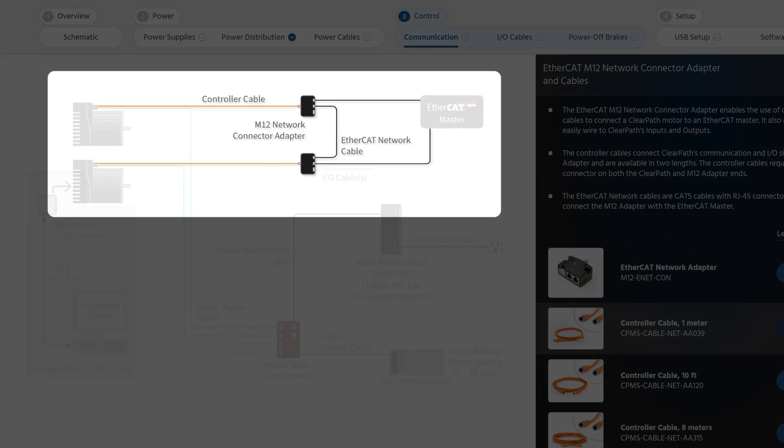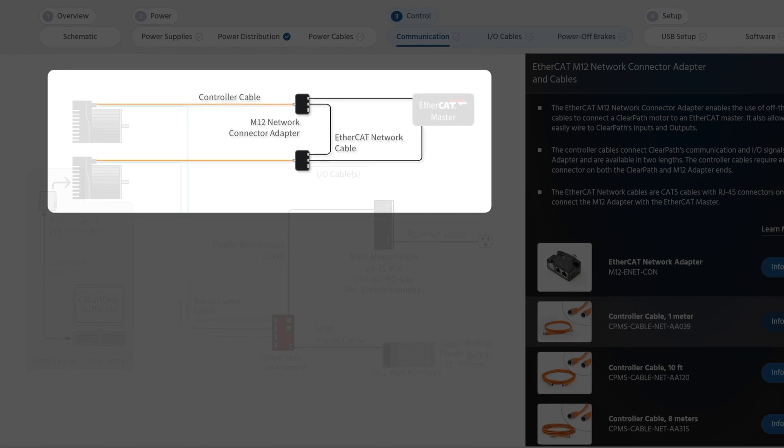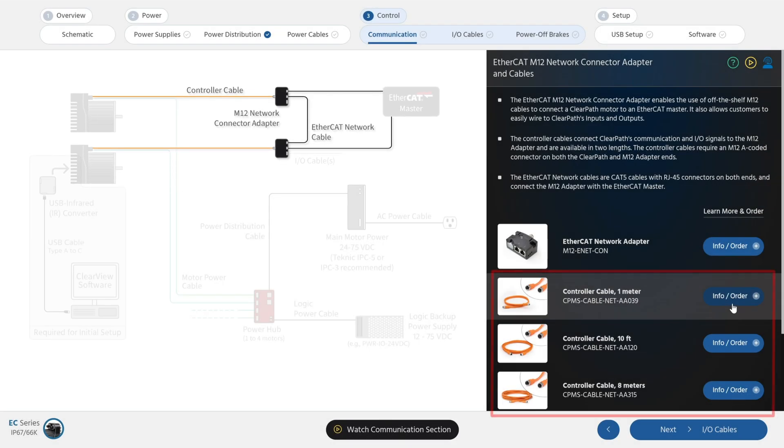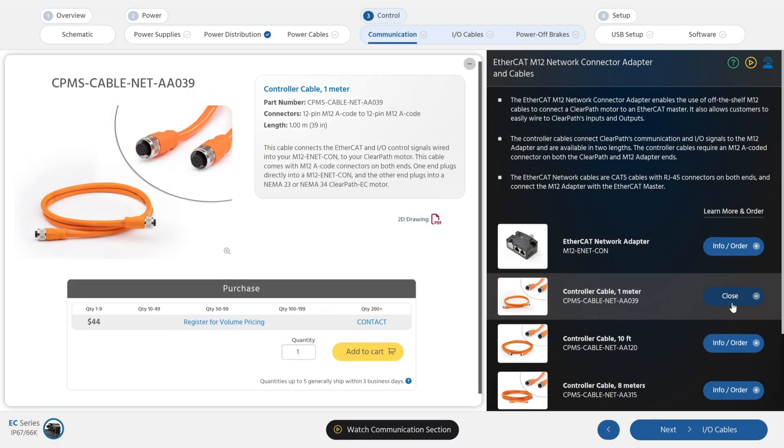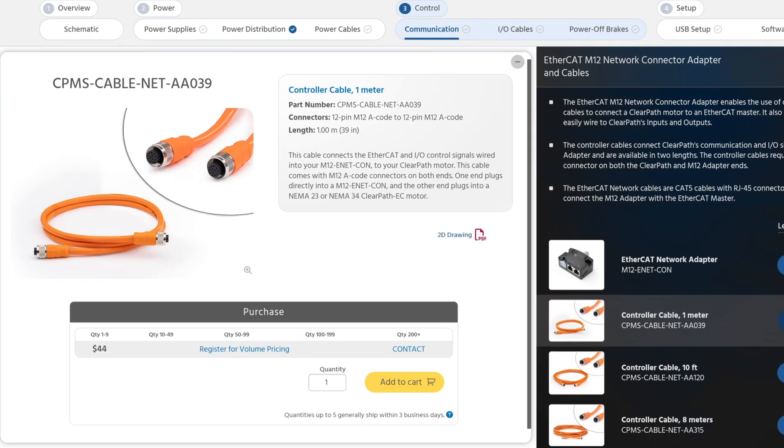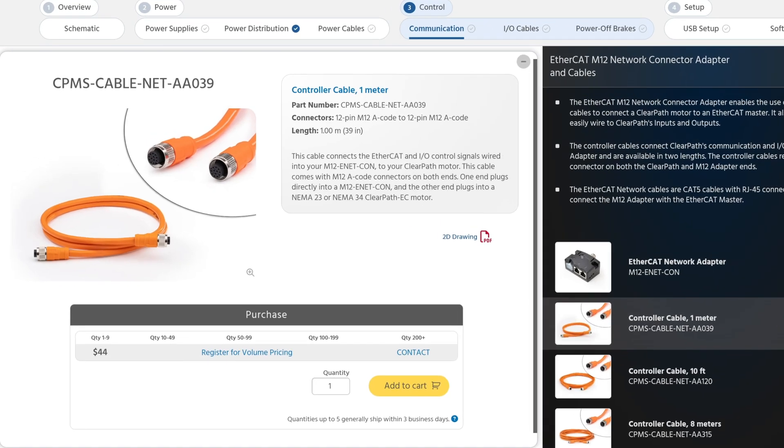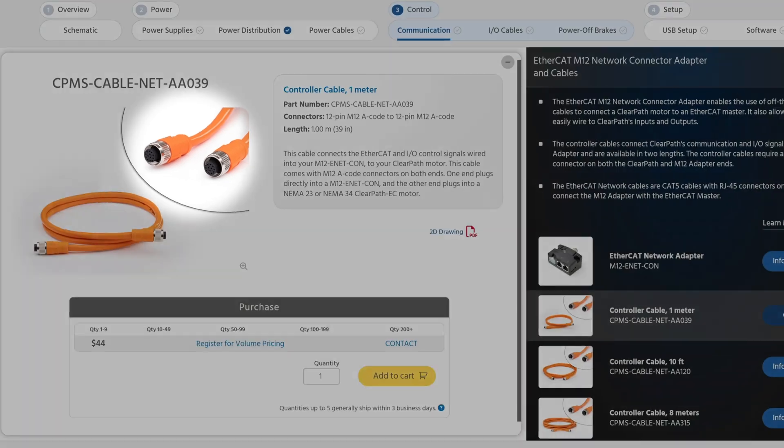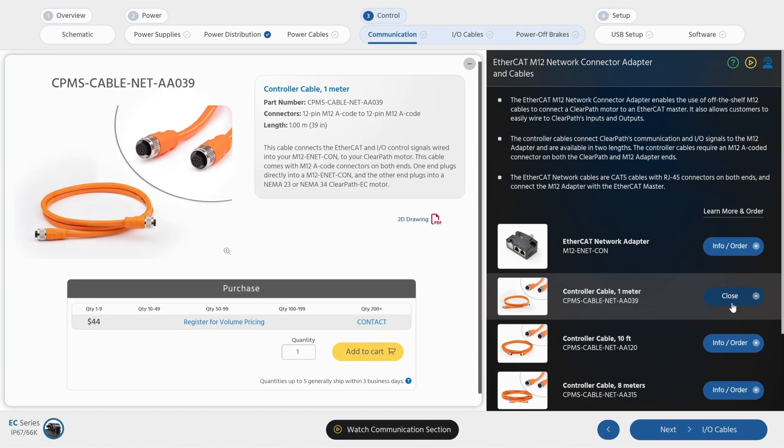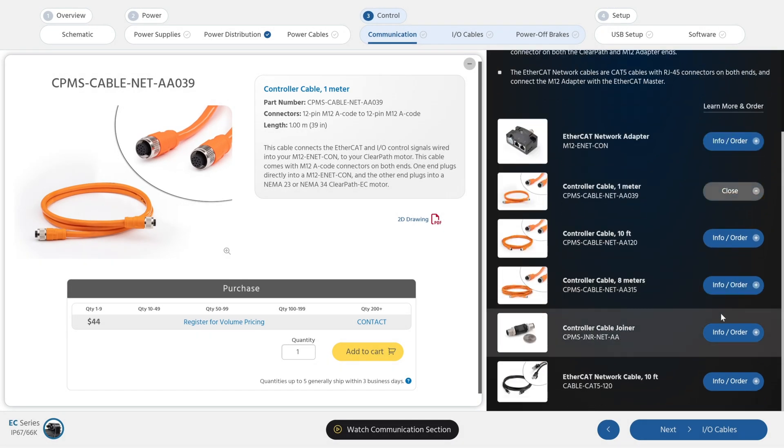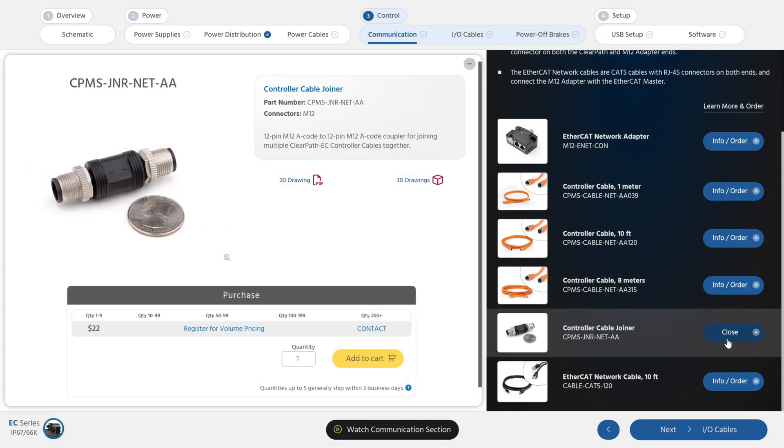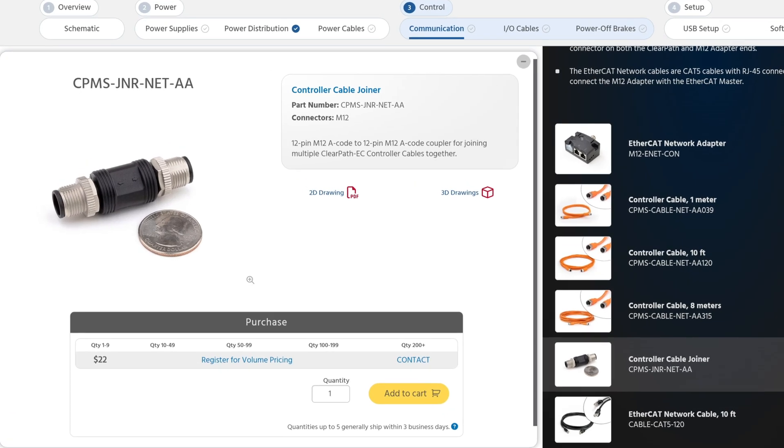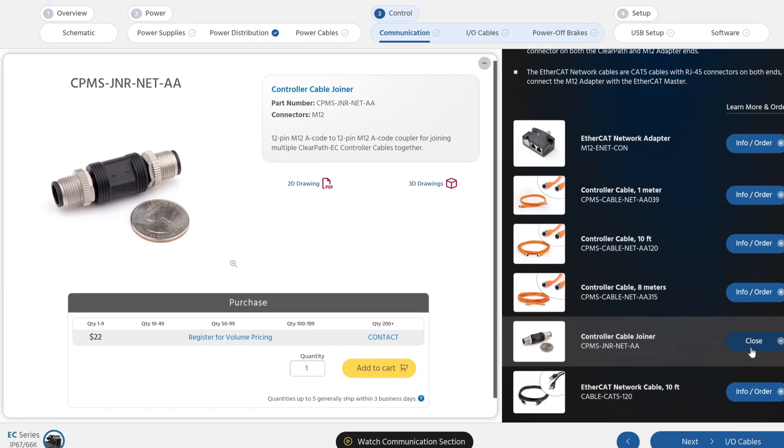The controller cables bring ClearPath's communication and I/O signals to the network adapter and are available in three lengths. The controller cables require an M12 A-coded connector on both the motor and the network adapter ends. The controller cable joiner is a small device that allows you to combine two controller cables to create a longer, semi-custom length controller cable.